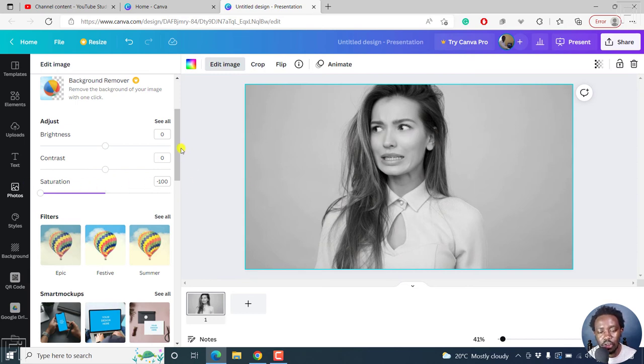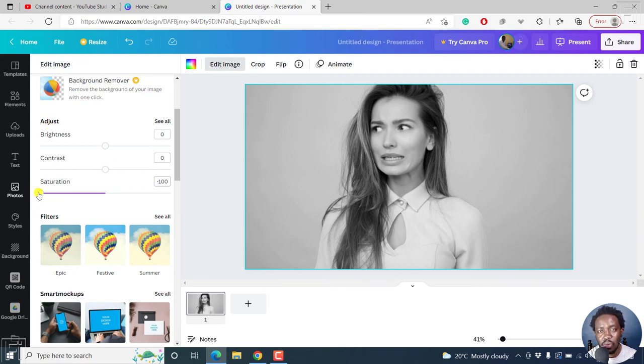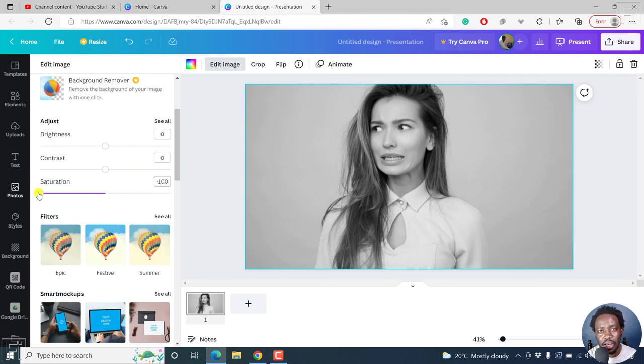Simply, all you need to do is click on edit image and then adjust the saturation to minus 100. And that is how you change a color photo to black and white in Canva. Thanks for watching this video.